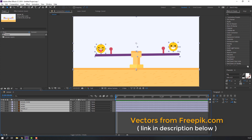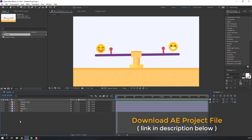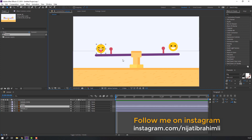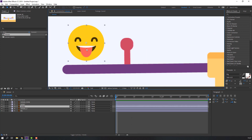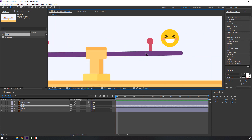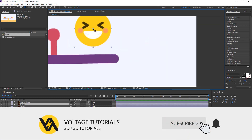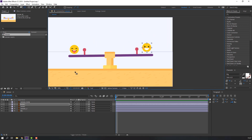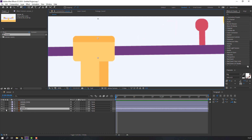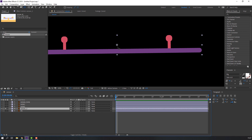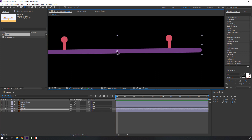I'm using vectors from freepik.com and I will put the download link below. Let's make anchor points in these objects. Select this smile, go to pan behind, and move down. Select this layer, move down again. Select this layer, go here and click solo, move the anchor point down.